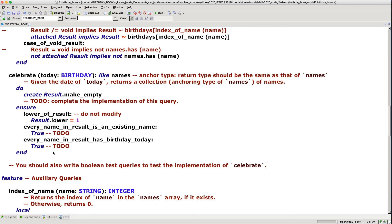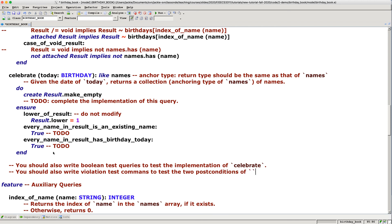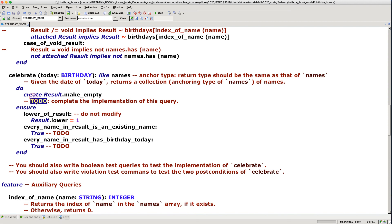You should also write violation test commands to test the two post conditions of celebrates. Note that you must not modify the tags of the two post conditions, because when I test your code I'll write my own post condition tests. You'd better test it yourself before I'm the first person testing your code. So those are three things to implement and two kinds of tests that are optional but highly recommended. That's all for the celebrates query.